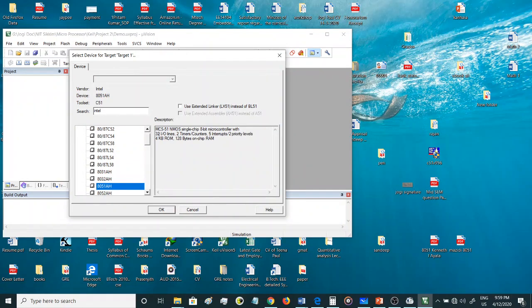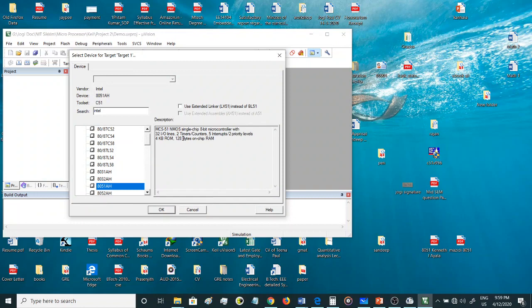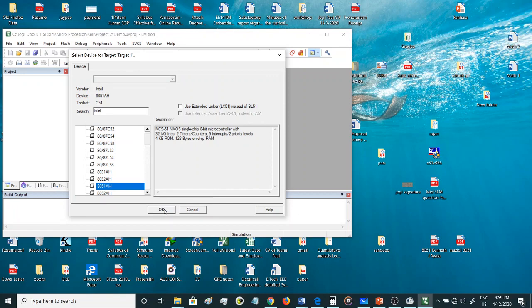The description is there on the right of each microcontroller. So let's go with the 8051 microcontroller. It's an 8-bit microcontroller with 32 I/O lines, two timers/counters, five interrupts, two priority levels, 4 kilobyte internal ROM, and 128 bytes of on-chip RAM.